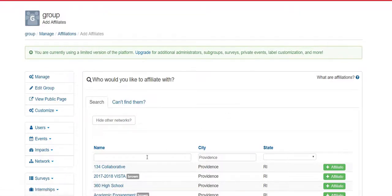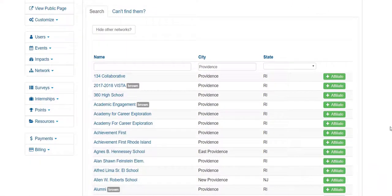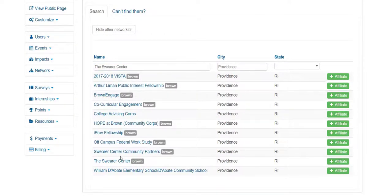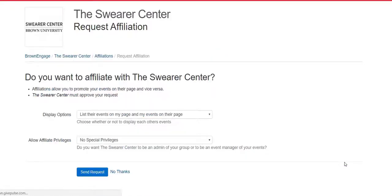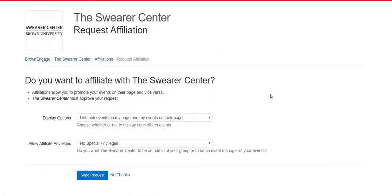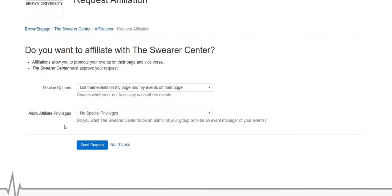On this new page, type in the search bar the Swearer Center, locate the Swearer Center among the list of options, and select the green icon on the right labeled Affiliate. You'll be directed to a new page. You can leave all the fields as they are and click on the blue icon labeled Send Request.